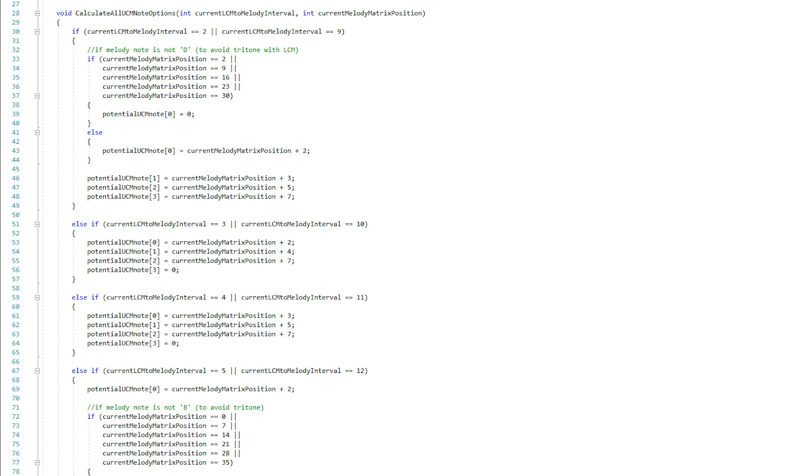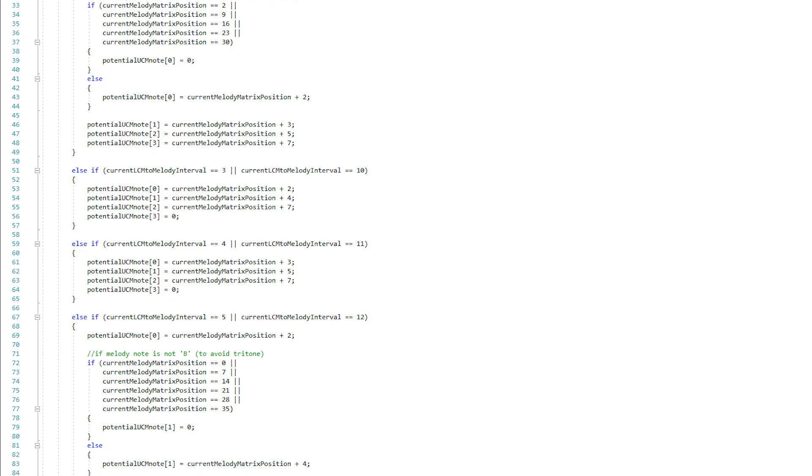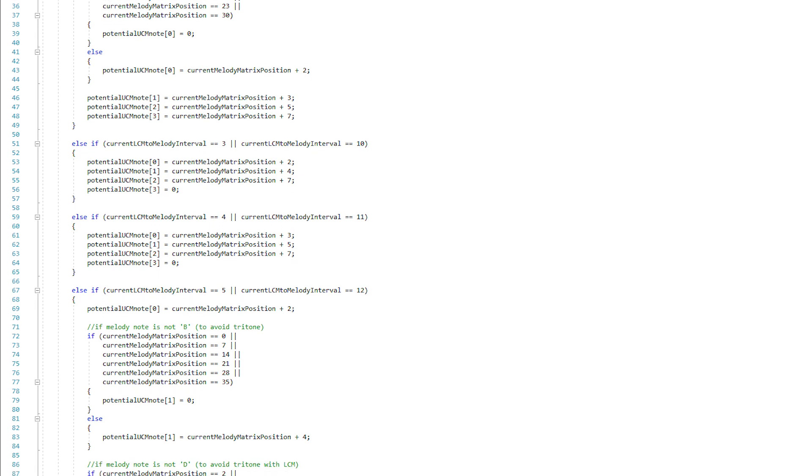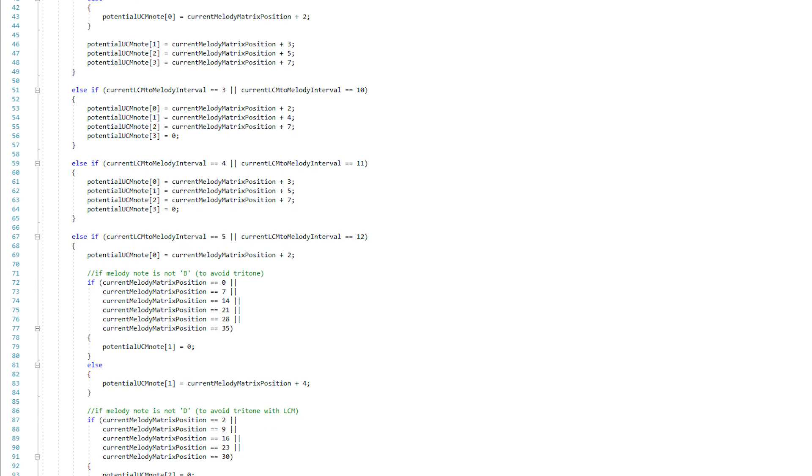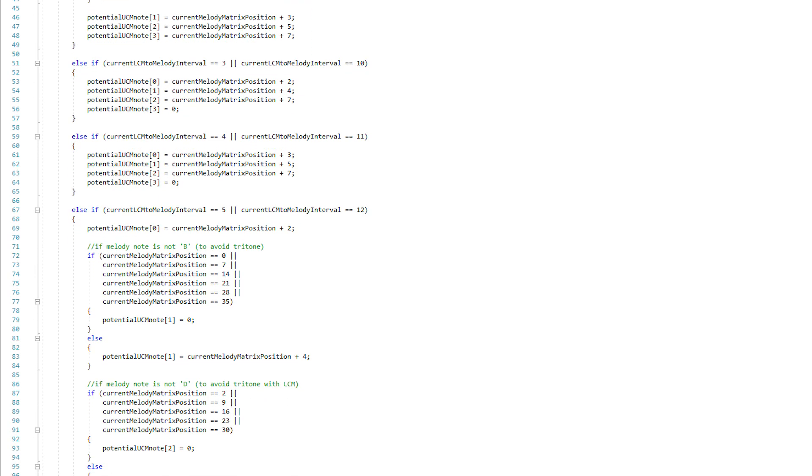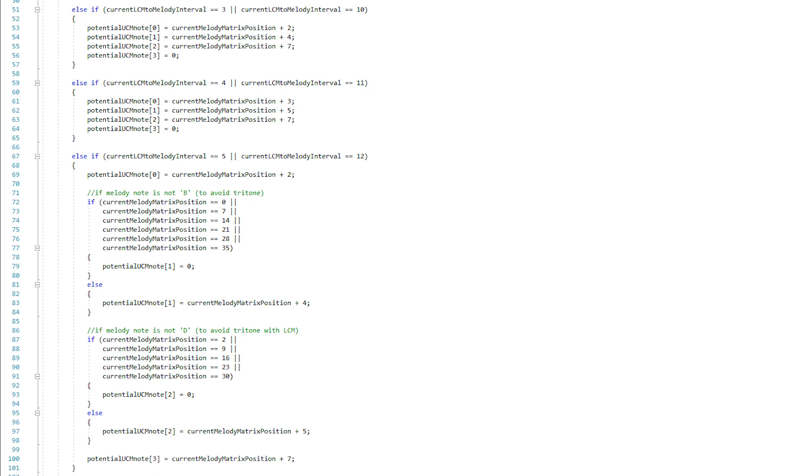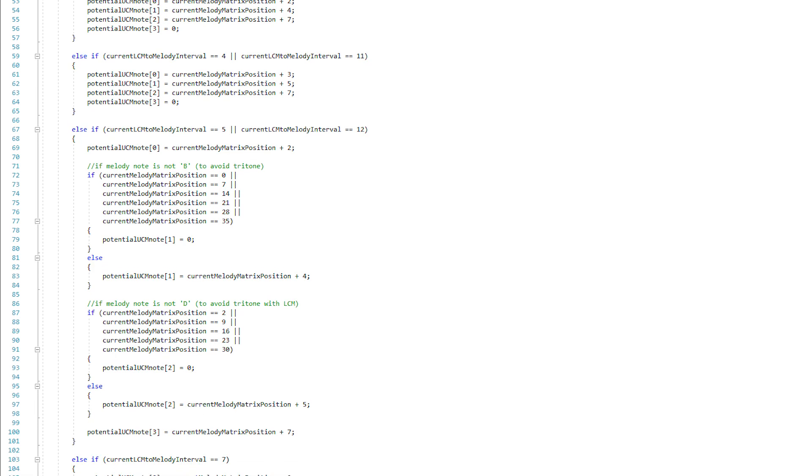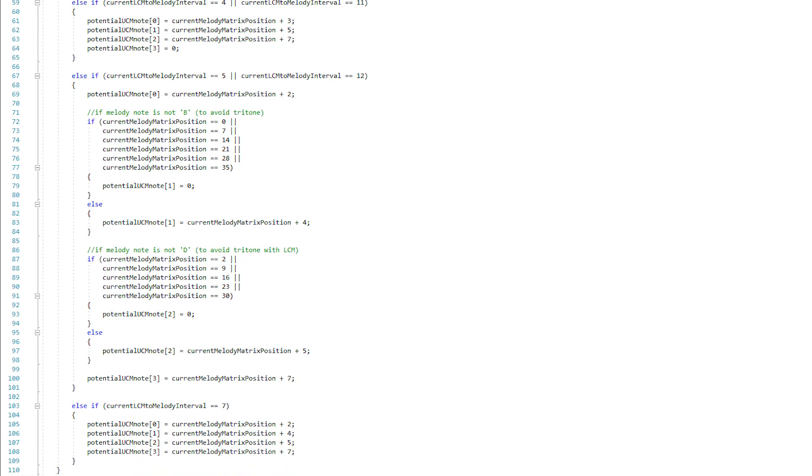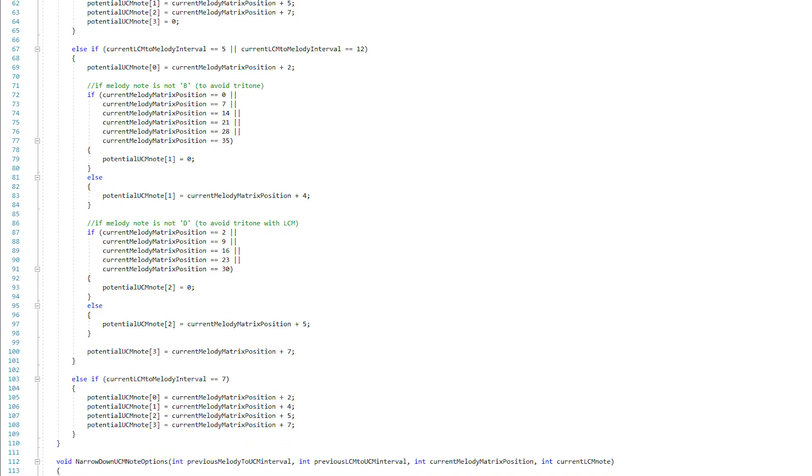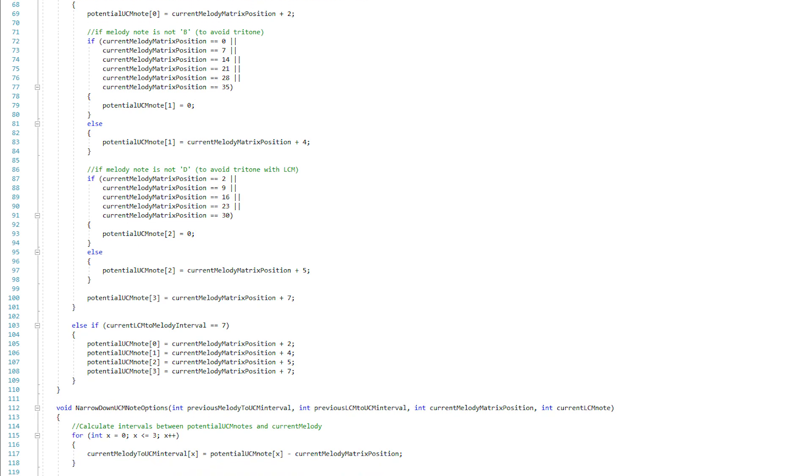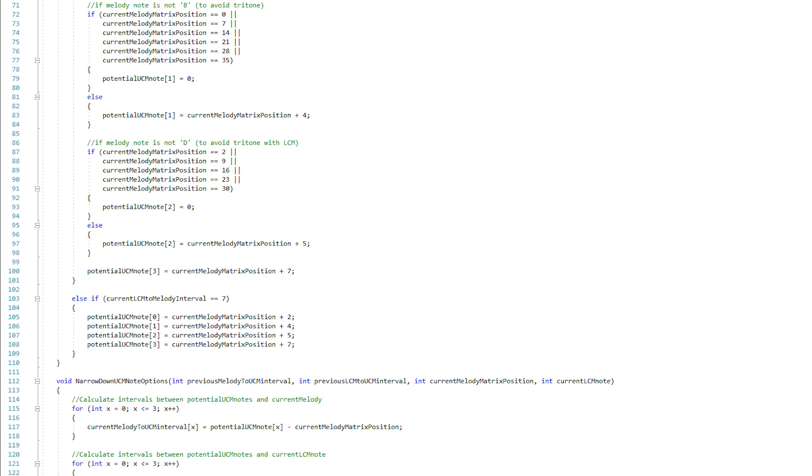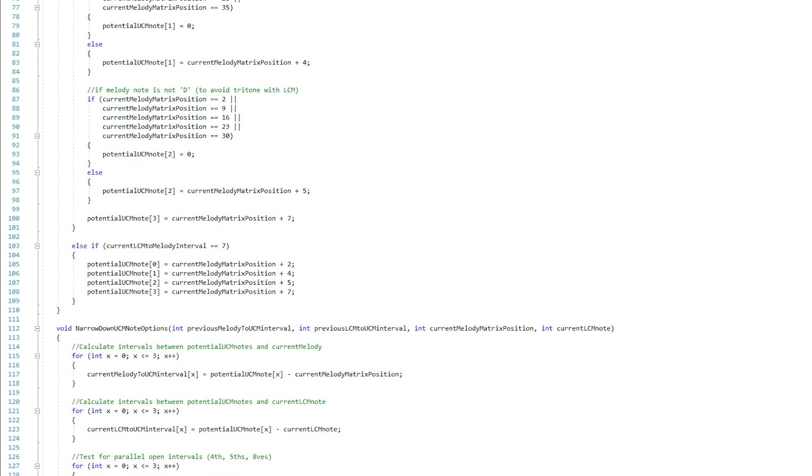This AI takes a look at the interval between the melody and the lower counter melody, it calculates and stores every consonant possibility, then narrows that down to two notes and places them in an order that will minimize large leaps. Tritones, parallel octaves, fifths and fourths are all avoided here as well.